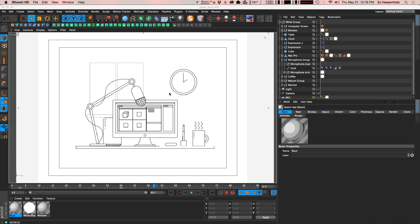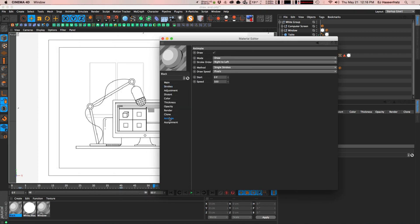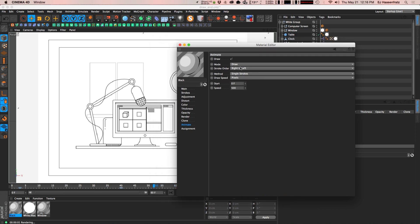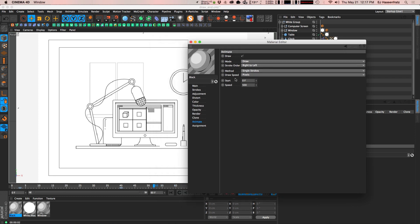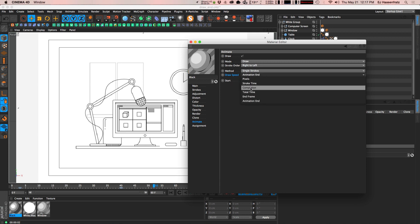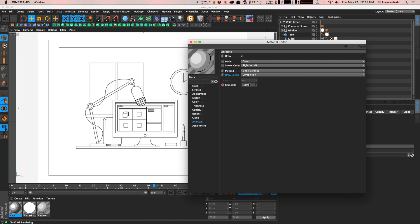Here we go — we've got our scene all set up. I have all these objects with Sketch & Tune strokes on them, and I want to animate them all on in a way that's a little bit random and staggered, not so uniform. The immediate thing that would probably come to mind is you have all these sketch materials and you can animate each of these strokes to draw on, and you can set them up to be keyframed by completion.